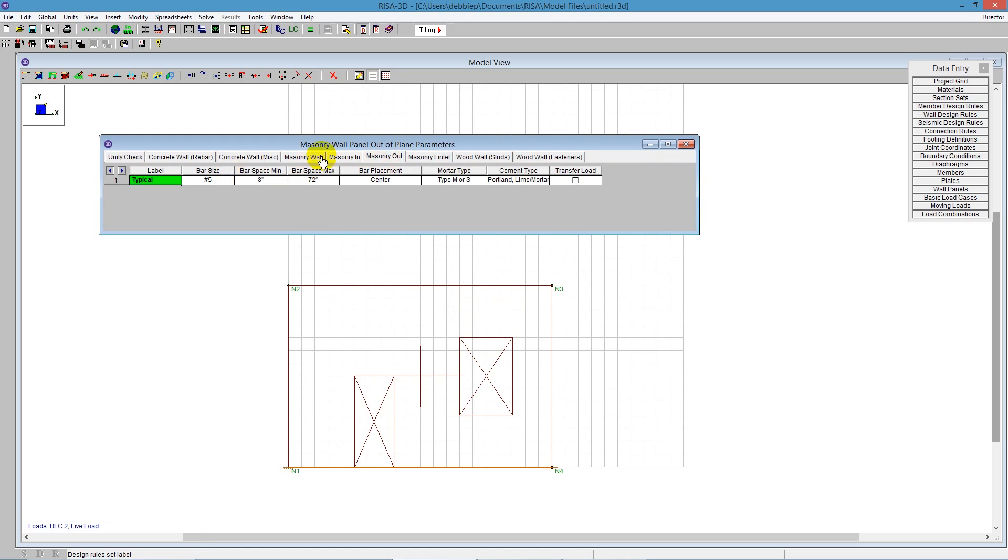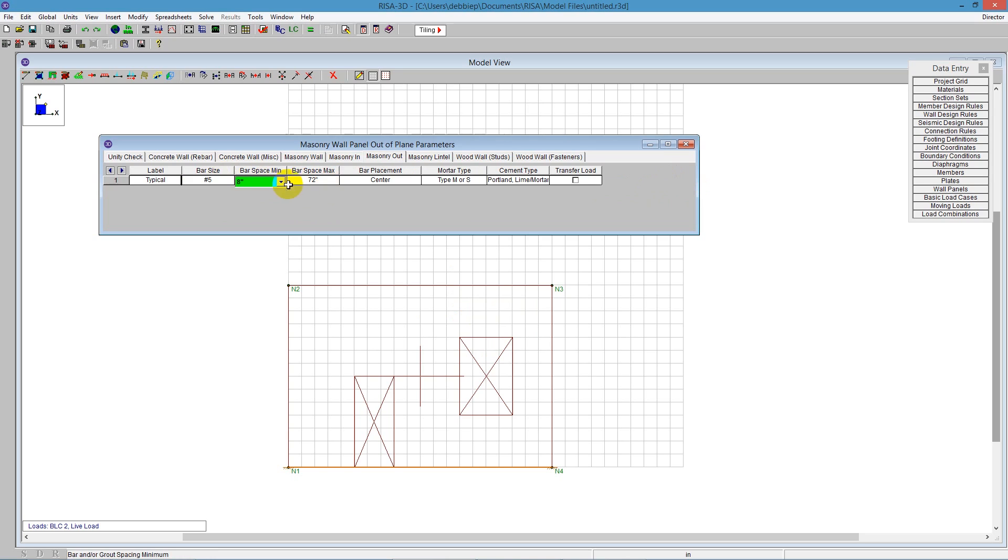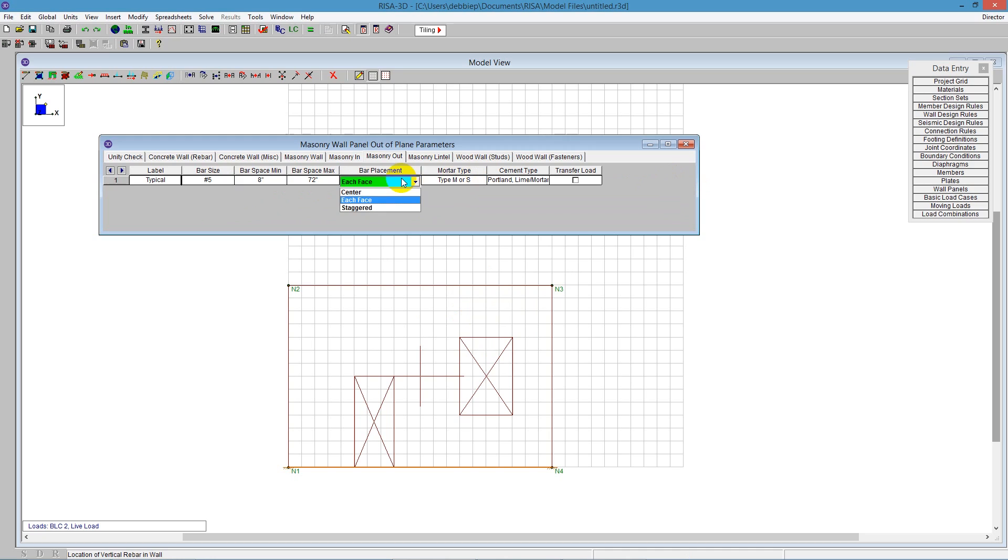Going to masonry out-of-plane. In-plane and out-of-plane is what we're referring to. We also have number 5 bars. The program will size the bars as needed based on the demand out-of-plane. We have 8 inches on center up to 72 inches on center. The program will place it either in the center or each face. I'm going to say each face, and you can say each face equally or staggered. You can also decide to transfer that load if you don't need it in the opening area.